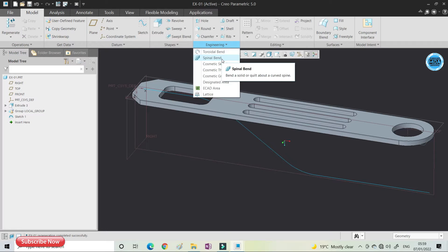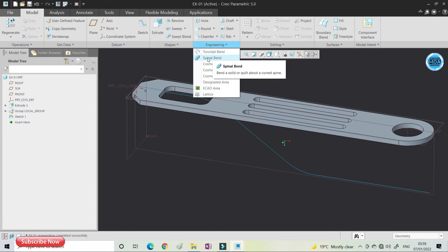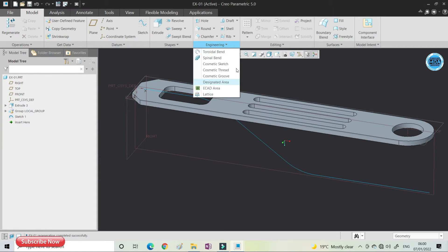Hello friend, in this video we will discuss the Spinal Bend. In the previous video we discussed the arrival plane, so in this video we will discuss the Spinal Bend. We use the Spinal Bend when you have a belt or similar shape you need to create. This is not a frequently used command, but for special applications you can use the bend, where solid geometry or a flat portion needs to follow a core.